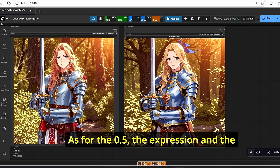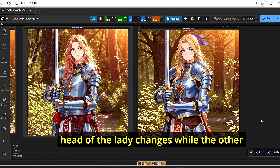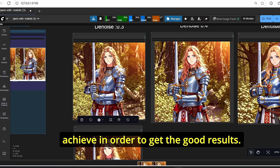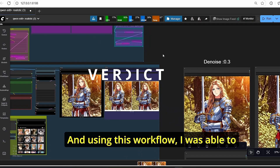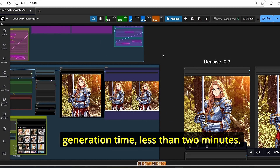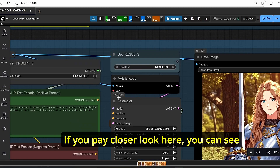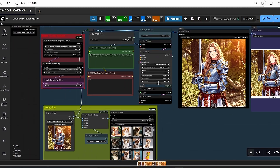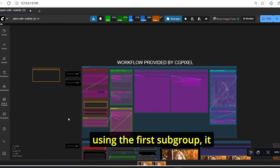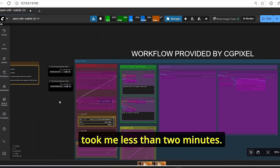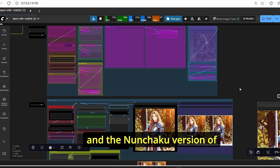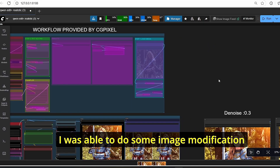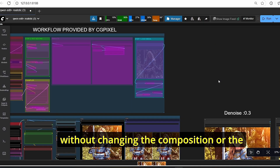Using denoise 0.4 gives even better color and texture results. At 0.5 the expression and head of the character change while other details remain the same. Using this workflow I was able to change the style in less than two minutes — it took 26 seconds for the fine-tuning step with denoise 0.3, and less than two minutes for the first subgroup. With the F-Sampler and Nunchaku version of One Image Edit Plus, I was able to do image modification using just six gigabytes of VRAM without changing the composition.